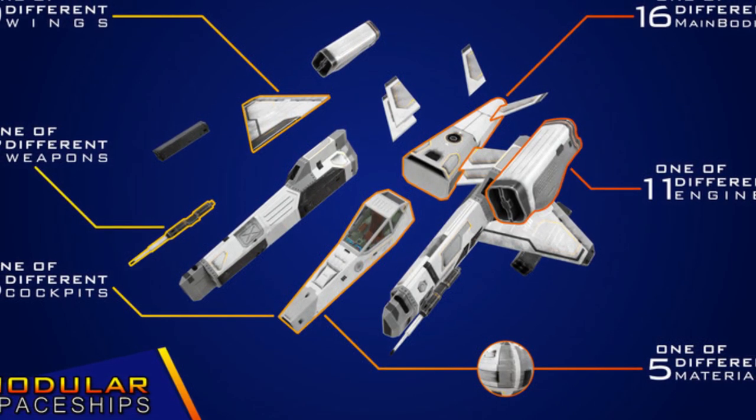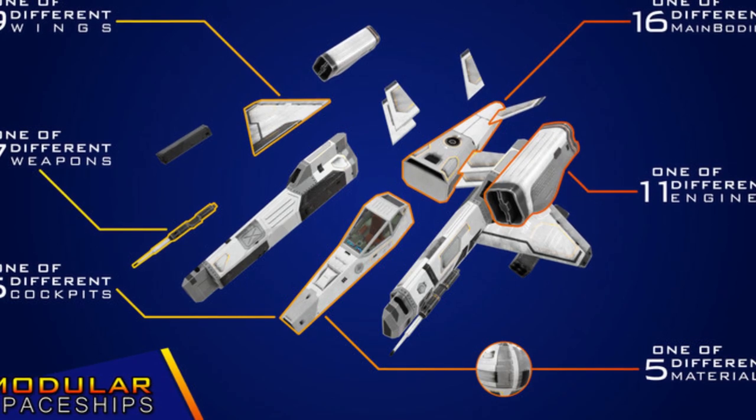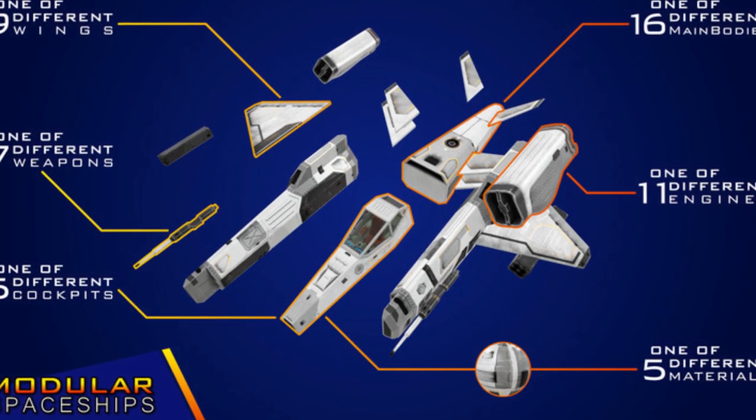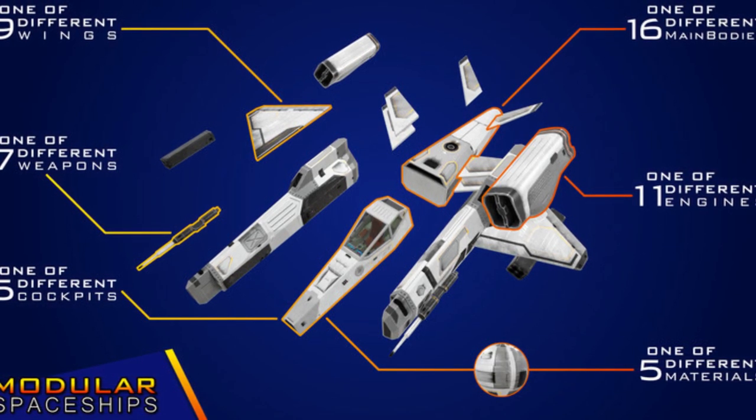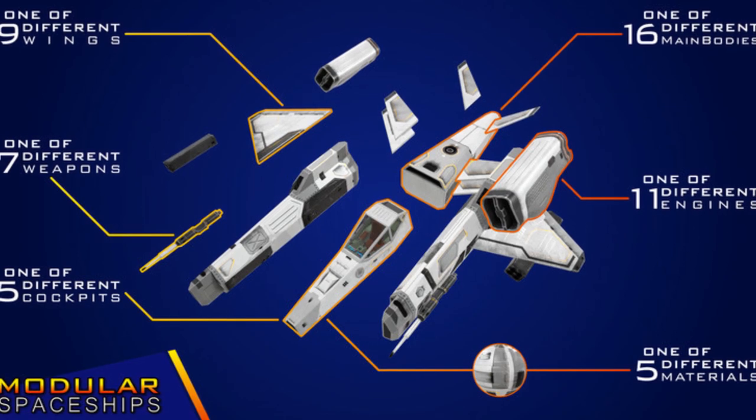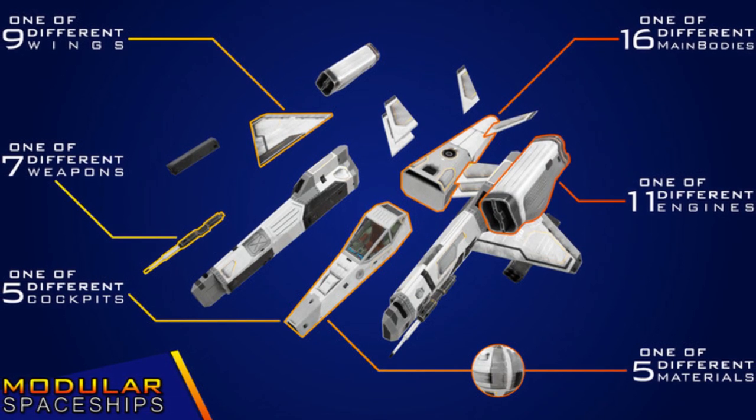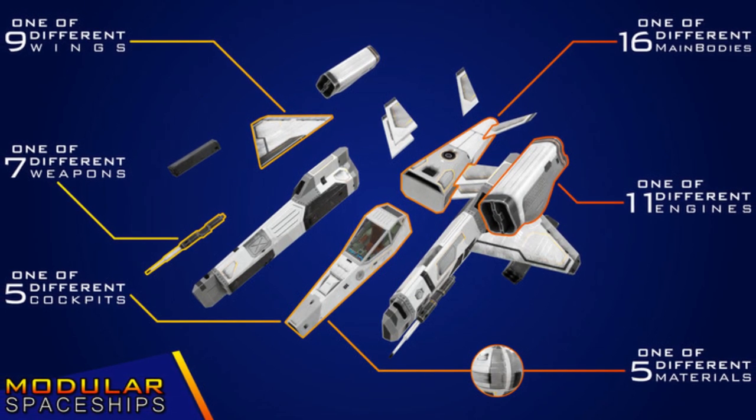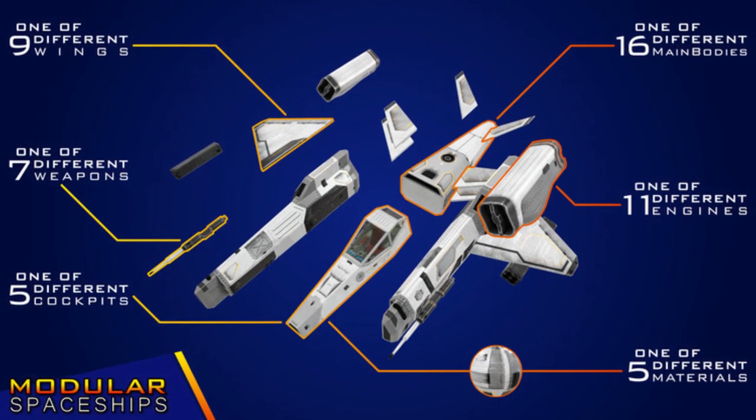So these were all the free assets for September 2019. Again, I apologize for this being delayed. Be sure to check all these great assets out, and thanks very much for watching. Don't forget to like, comment, and subscribe. Cheers.